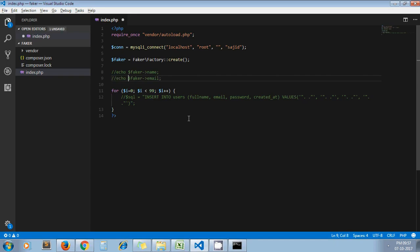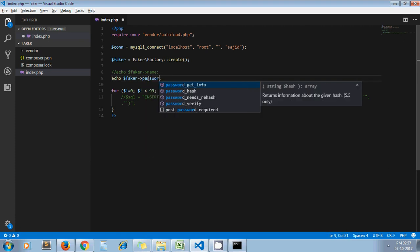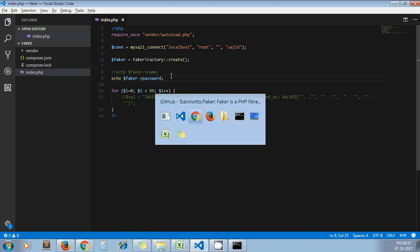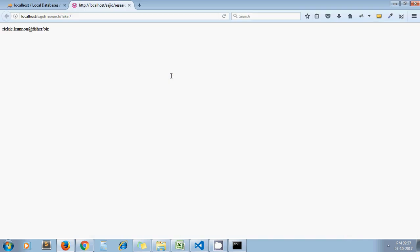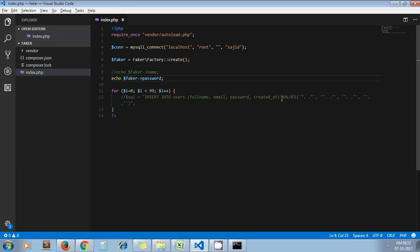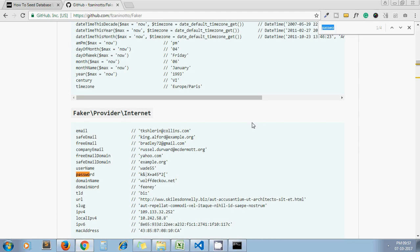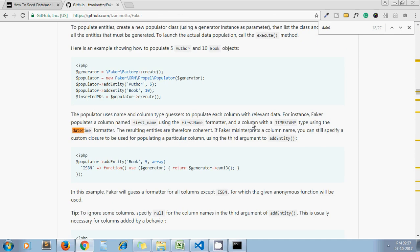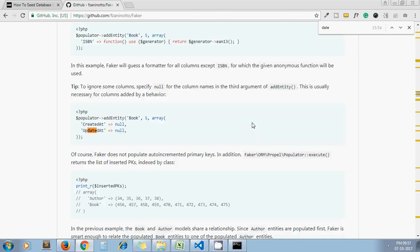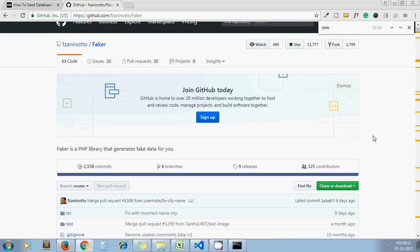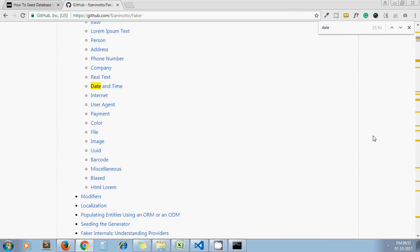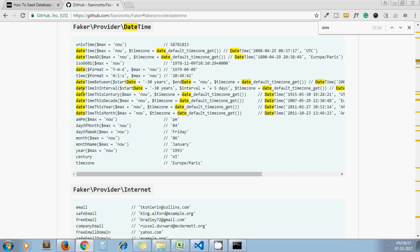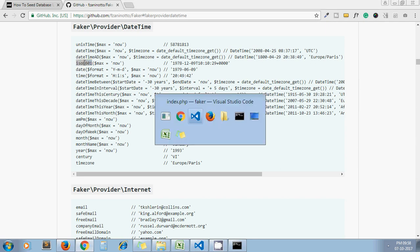So I will go here and type password. We have password as well. Now here, directly write password. Each time I am getting different password. And finally we need date. So I think they have date time something. Yeah, date time. So these are the different date formats we have available. From this list I pick up this one.